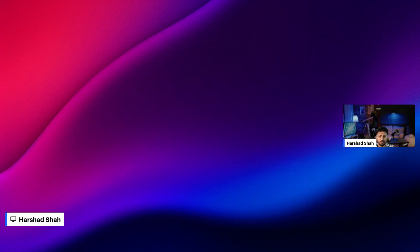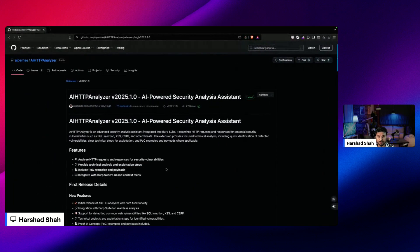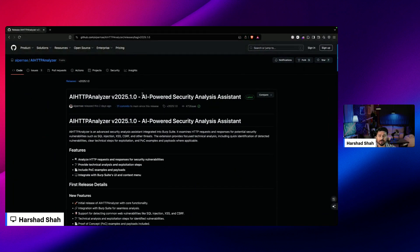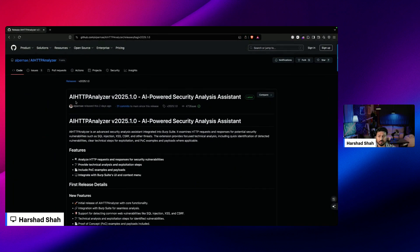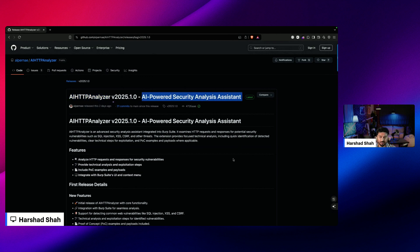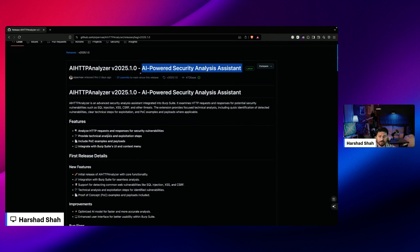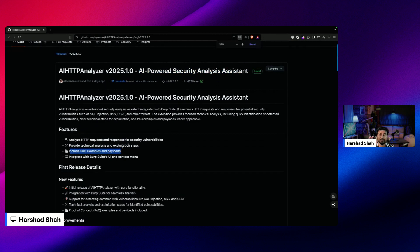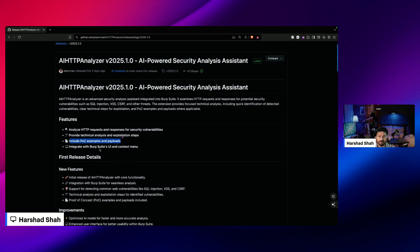I'm sharing the screen now. Here you can see the link where you can check the AI HTTP Analyzer version 2025.1.0, which is called AI-Powered Security Analysis Assistance. The features include: analyze HTTP requests and responses for security vulnerabilities, provide technical analysis and exploitation steps, and include POC examples and payloads - which is amazing.